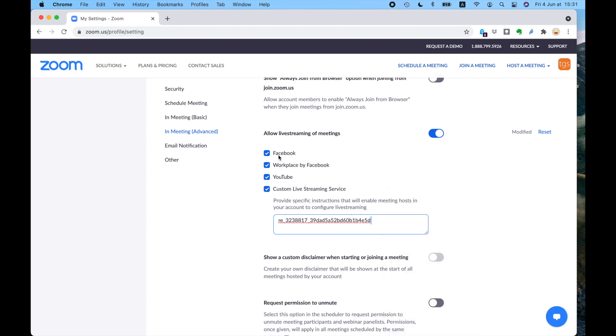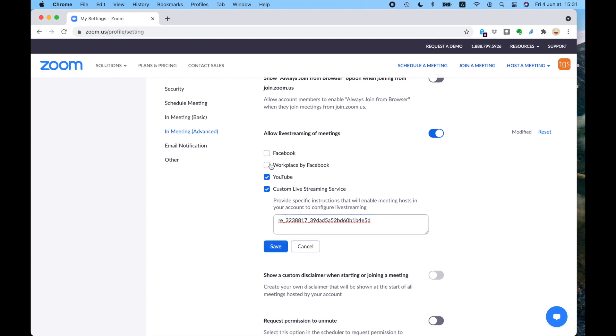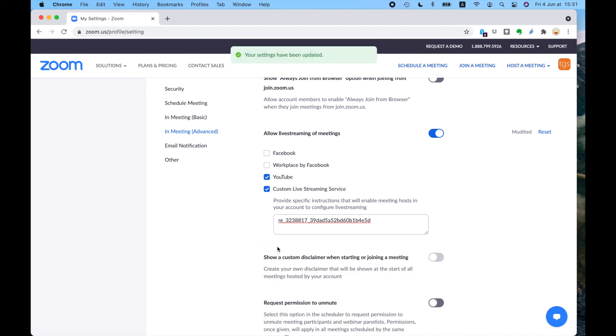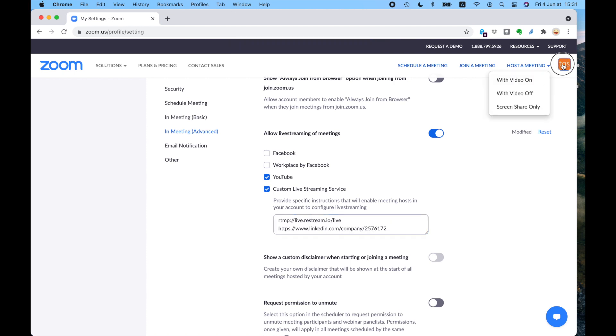Now you've got Facebook, Workplace by Facebook, YouTube. So in fact, I'm going to uncheck those ones because we don't use them. But I'm going to use YouTube. I keep that checked because we stream to our TGS YouTube channel. And also we stream to a custom live streaming service. Now this is for LinkedIn. We use a website application called Restream, and I'll show you that afterwards. So I'm going to save that so that anyone can stream.